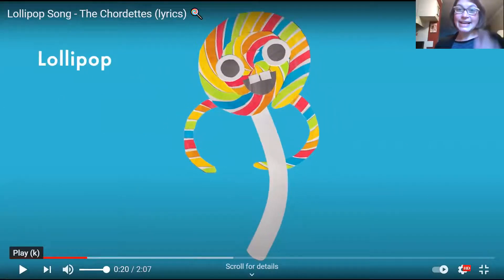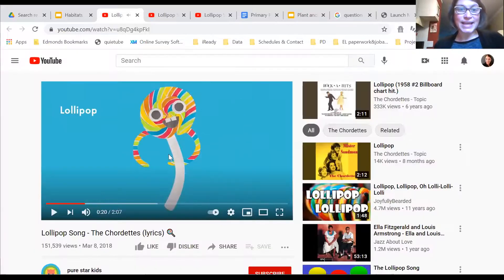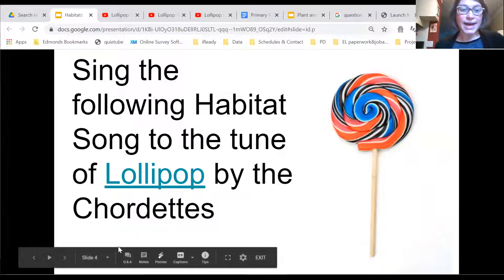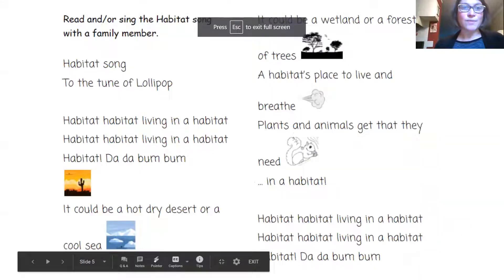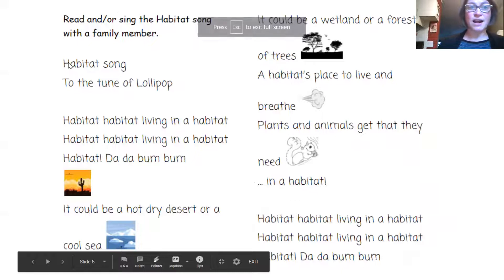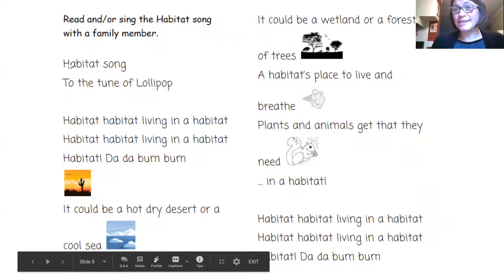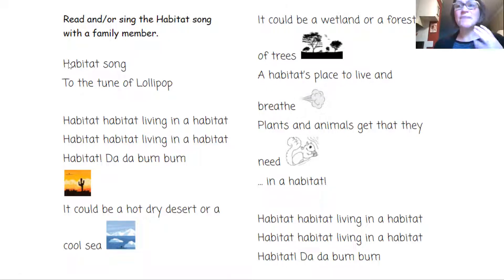Keep that tune in your mind because when we sing this song, my directions are to read or sing this Habitat song with a family member or a friend, or a stuffy or a sibling. Read and sing it.